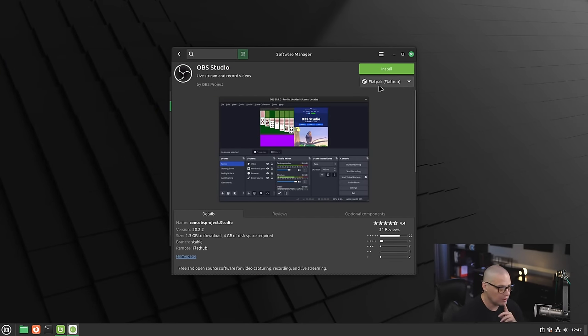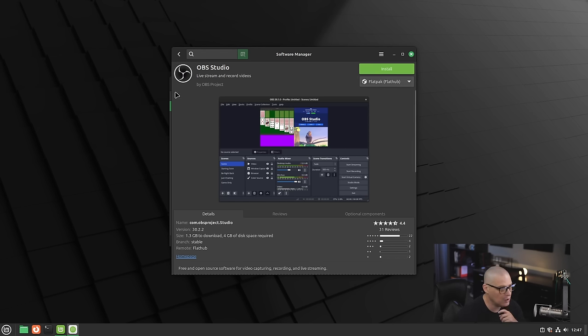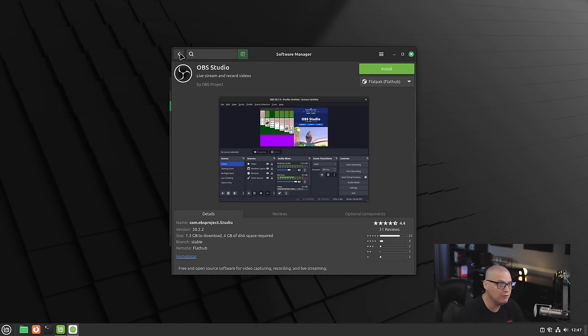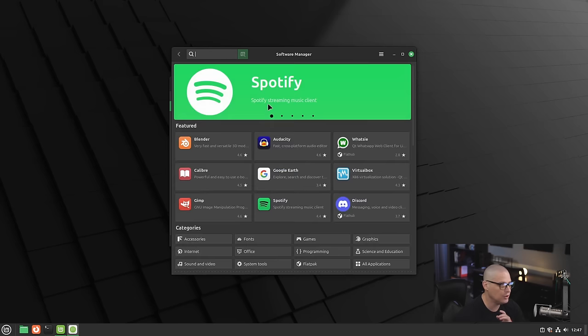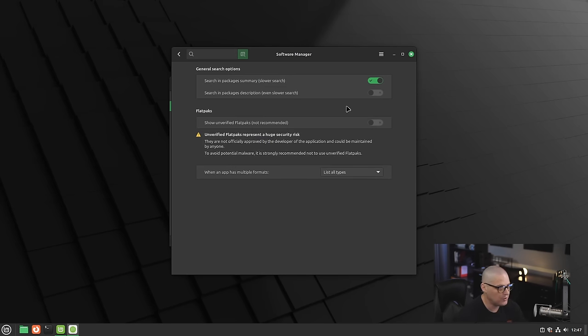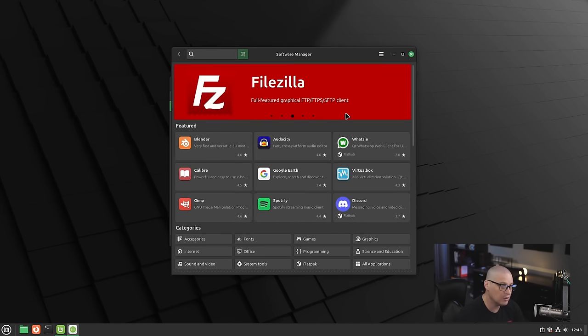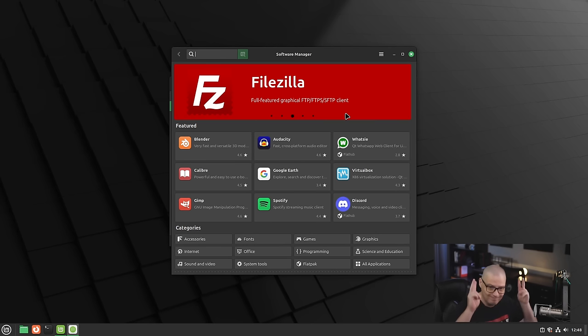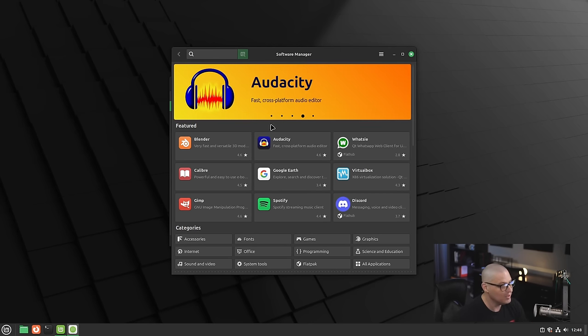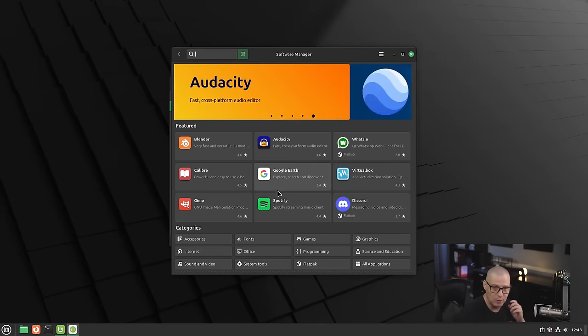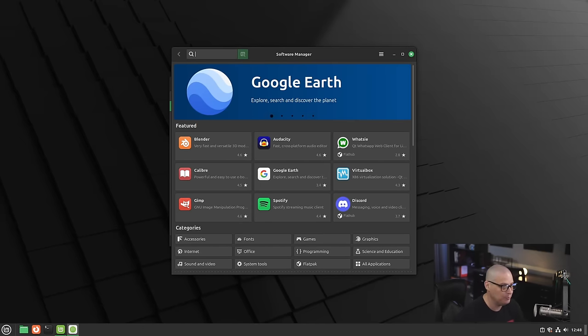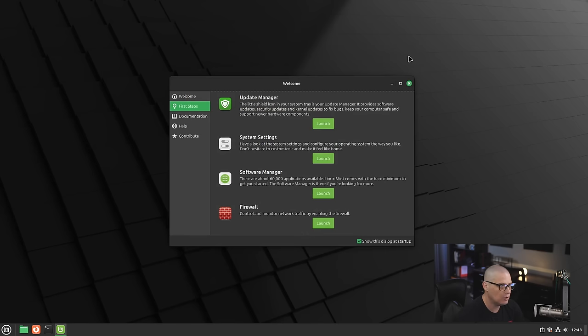One thing about the new Software Center—this version in Linux Mint 22—is they only show Flatpaks that are verified. This OBS Studio Flatpak is a verified Flatpak. If it was an unverified Flatpak, it will not show in the Software Center. You have to go into Preferences and turn on Show Unverified Flatpaks—not recommended. But for me, I would probably turn that on because there are going to be some things that are available as a Flatpak that are not verified. But still, if it's only available as a Flatpak, I don't care where my software comes from—give me the option to install it if I need to.